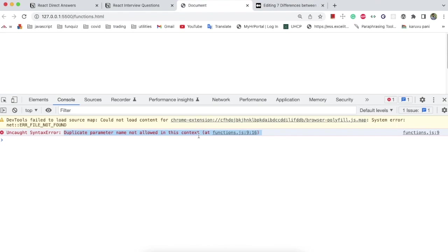These are the major differences between arrow functions and regular functions in JavaScript. If you give an answer with all these differences in an interview, you will definitely crack the interview. Thank you so much for watching — if you liked the video, please subscribe.